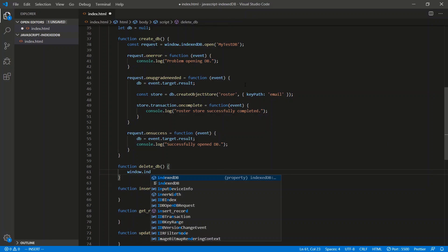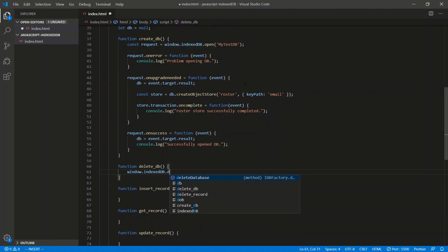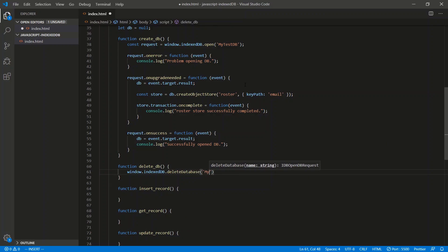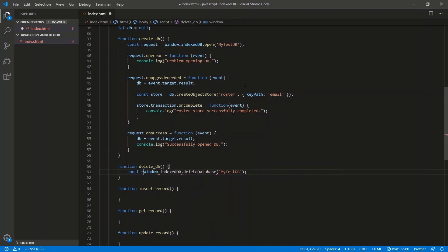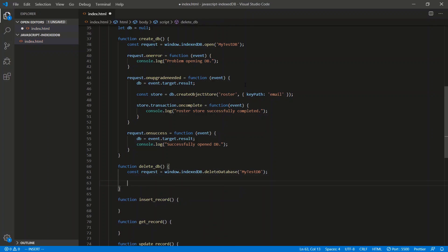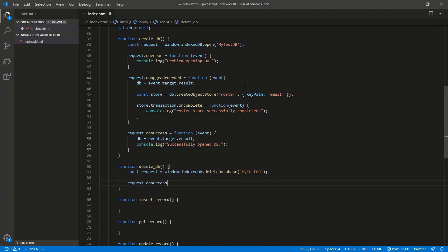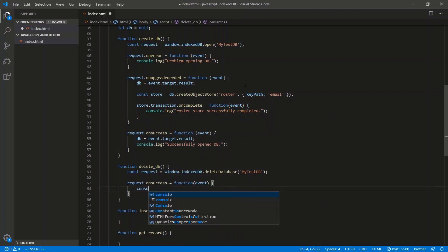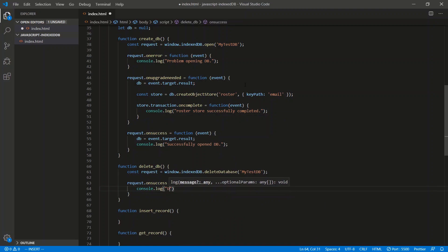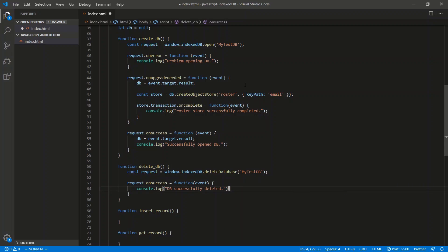Let's do the delete database very quickly. We're just going to say window.indexedDB.deleteDatabase and give it the name of the database. This returns a request object as well, and we can check request.onSuccess — console.log 'database successfully deleted'.